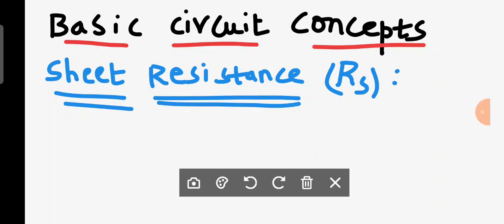Welcome back. In this class we are going to discuss basic circuit concepts. The first concept we are going to discuss is sheet resistance. Sheet resistance is represented as R with the suffix S, where S represents it is a sheet.